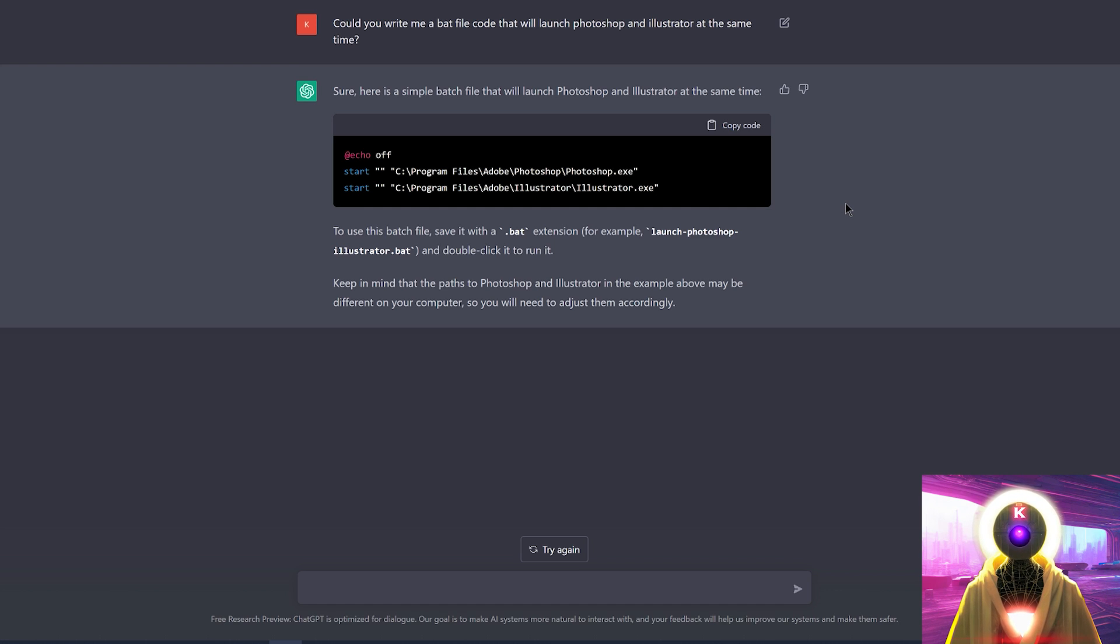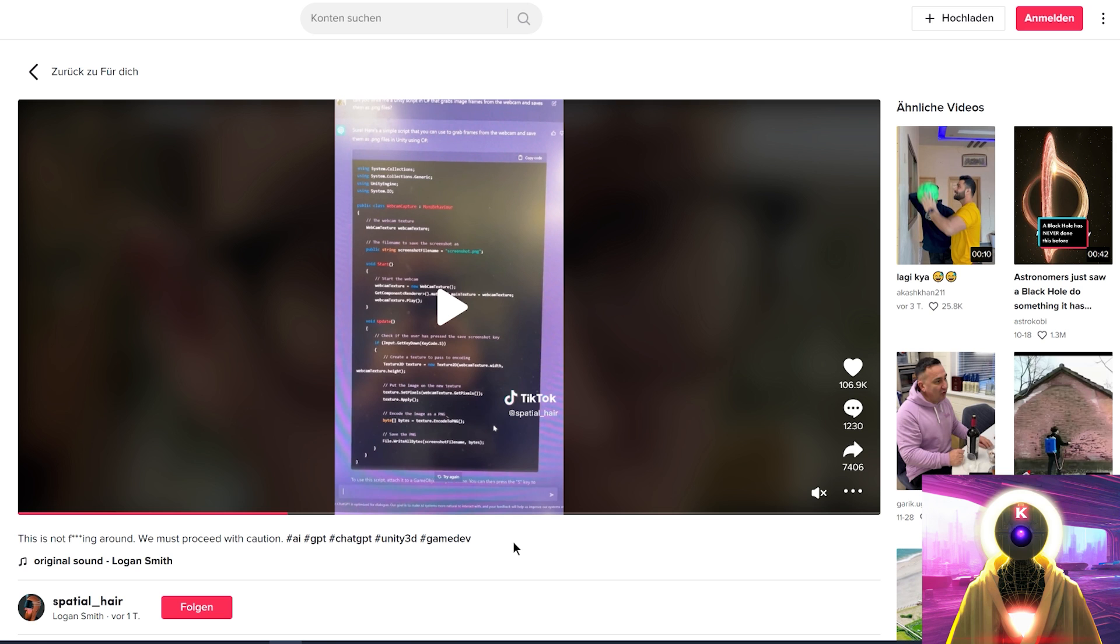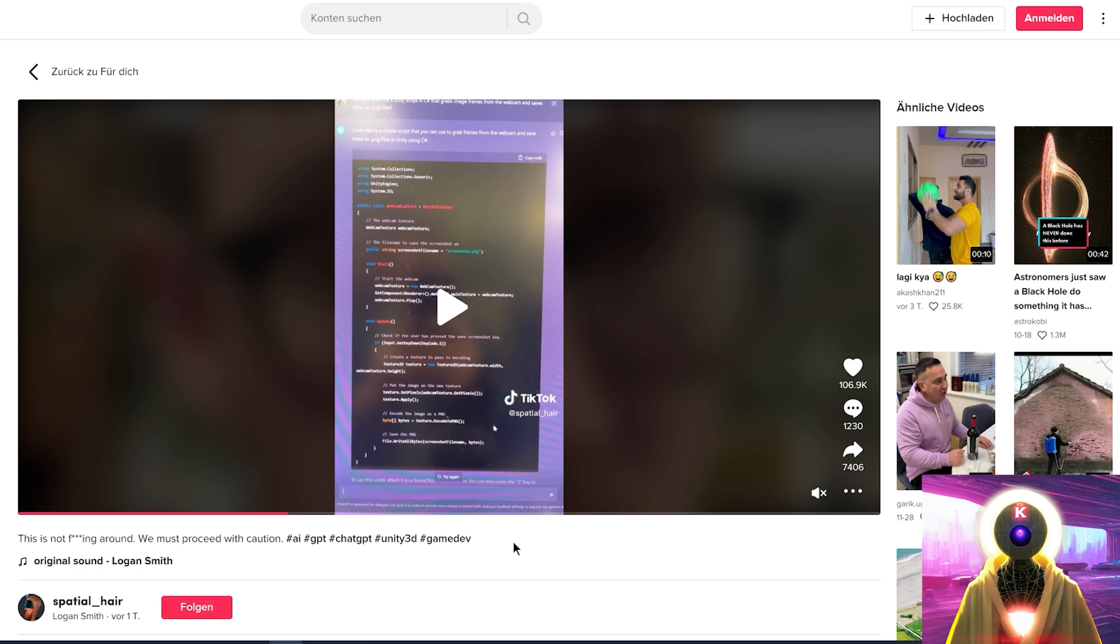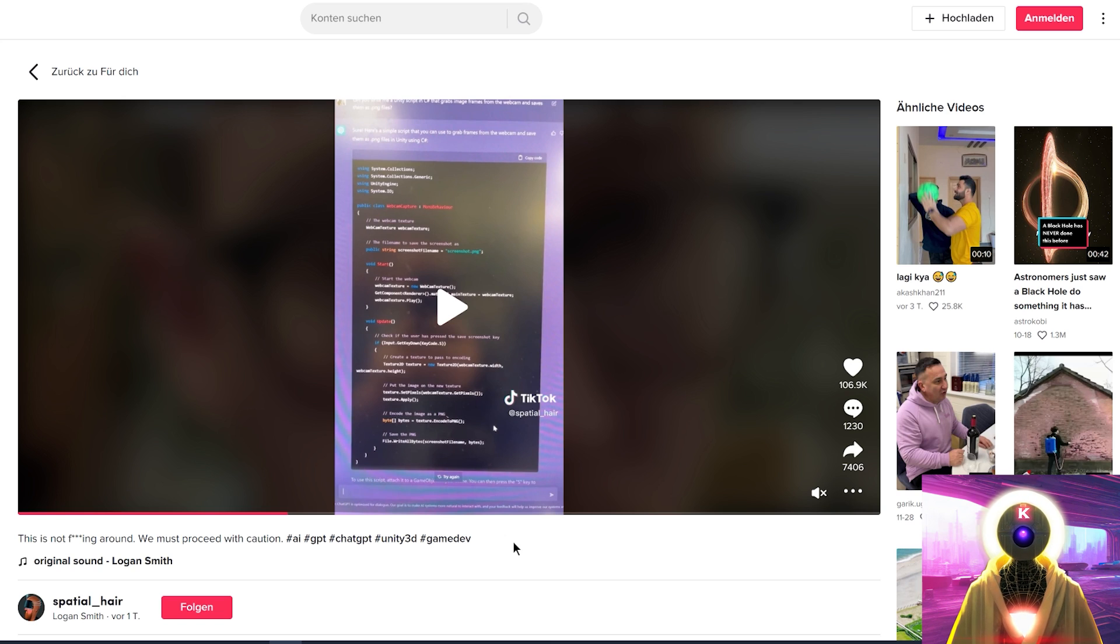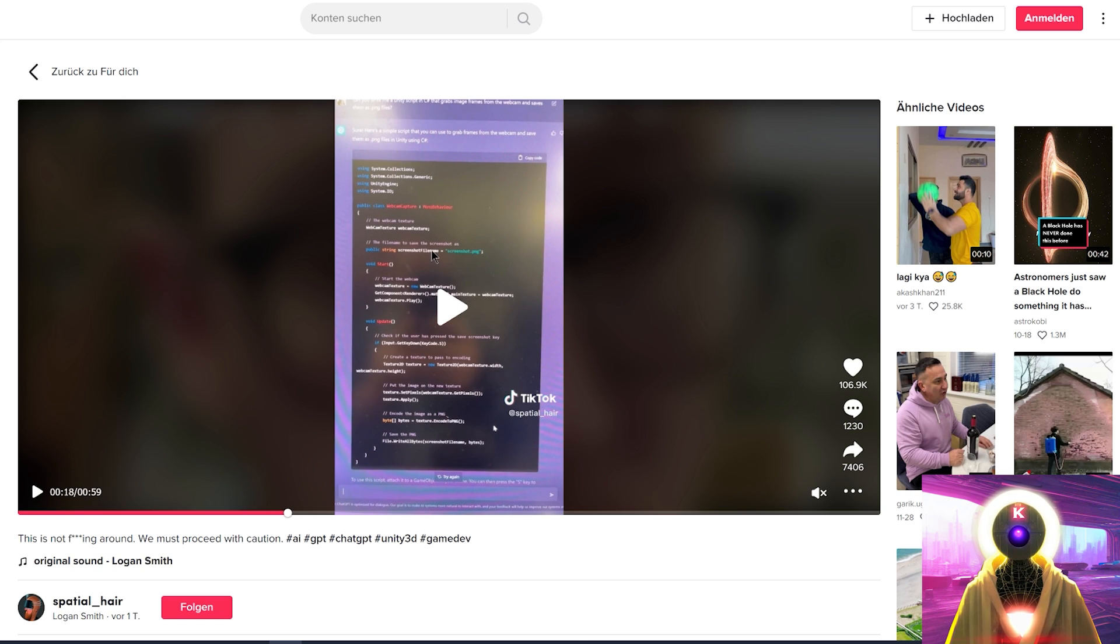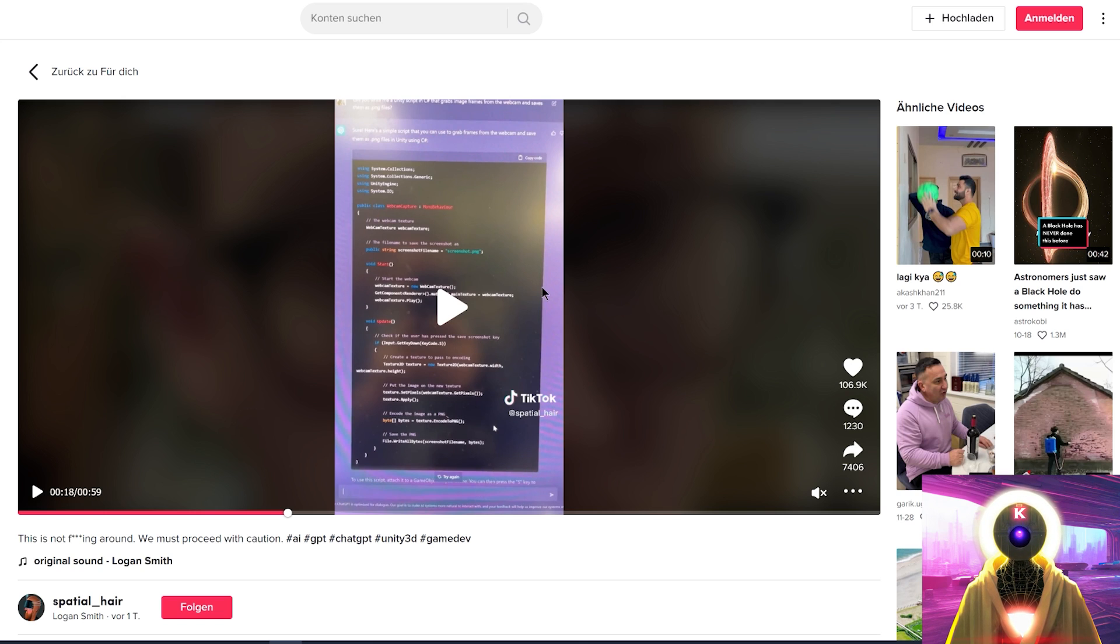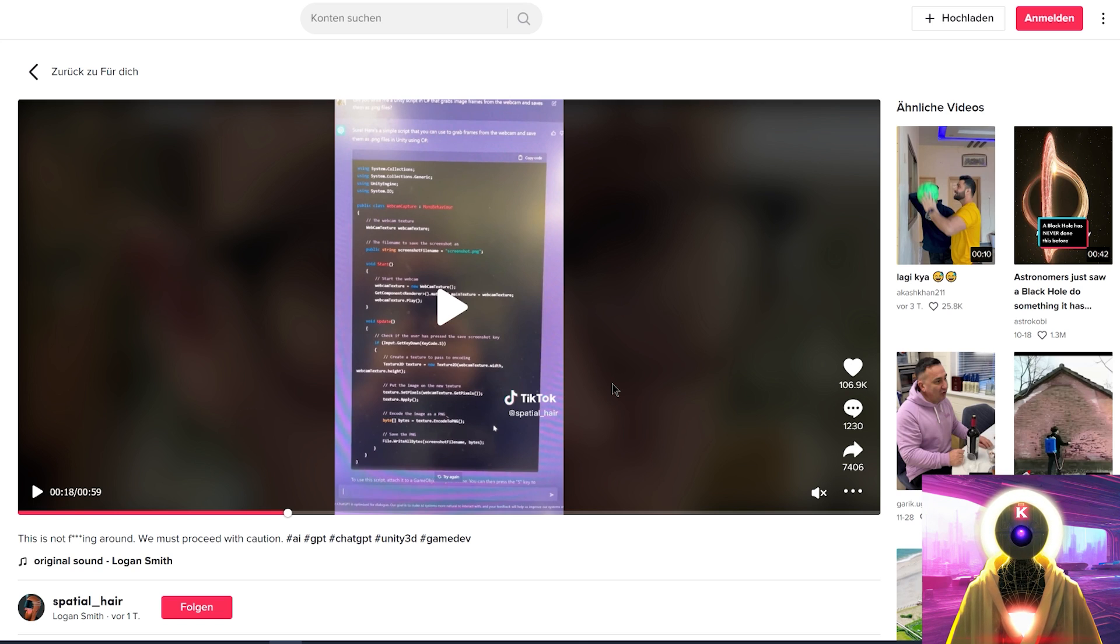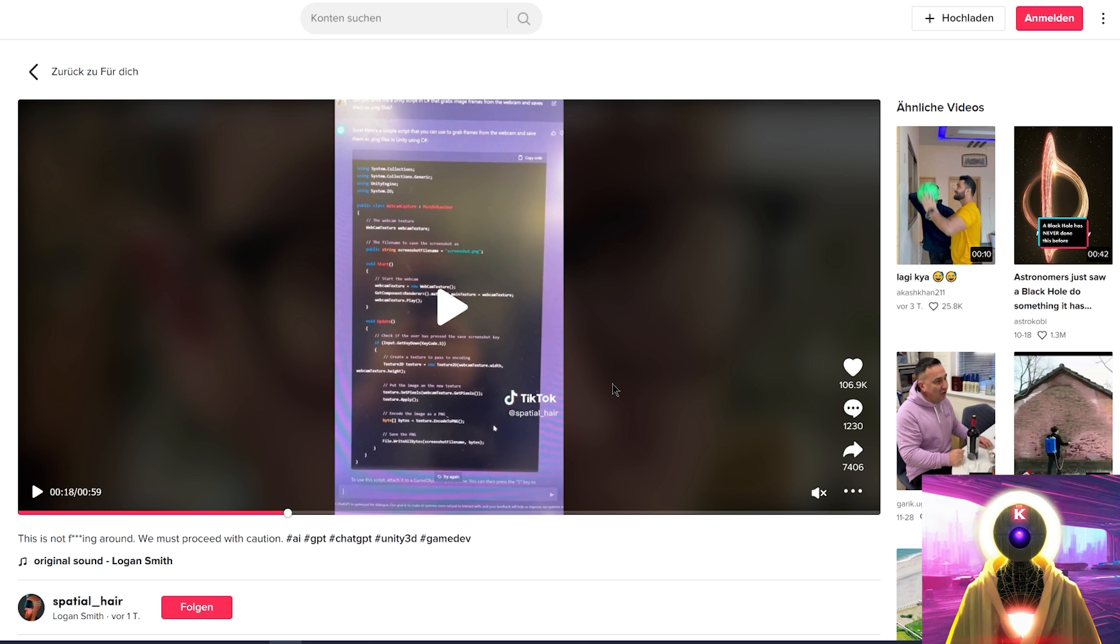And I did all of that without even knowing how to create a .bat file, just by using the code provided by ChatGPT, which is super, super useful. And you can ask ChatGPT to create codes that are even more complex. For example, I'm going to provide you a link to a TikTok video from a user called Spatial Hair that asked ChatGPT to write him a Unity script in C sharp that would grab image frames from the webcam and save them as .png files. And in a few seconds, ChatGPT provided this entire wall of code. And again, with an entire explanation on how to use it, which is just absolutely insane. If you are a programmer student, or just a programmer, using ChatGPT to write code for you is just a no-brainer at this point.